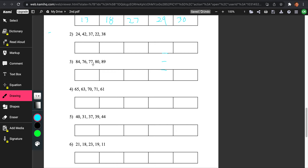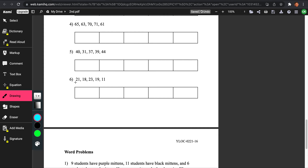Let's try number 3: 84, 76, 77, 80, and 89. Looking at the tens place, there's 76 and 77 — those two are the least because 7 is less than 8. Then looking at the ones, 6 is less than 7, so 76 comes first and 77 comes next. Now for 80, 89, and 84: looking at the ones place, 0 is less than 4 and 9, so 80 goes next. Then 84 is less than 89, so 84 goes next and 89 is the greatest.